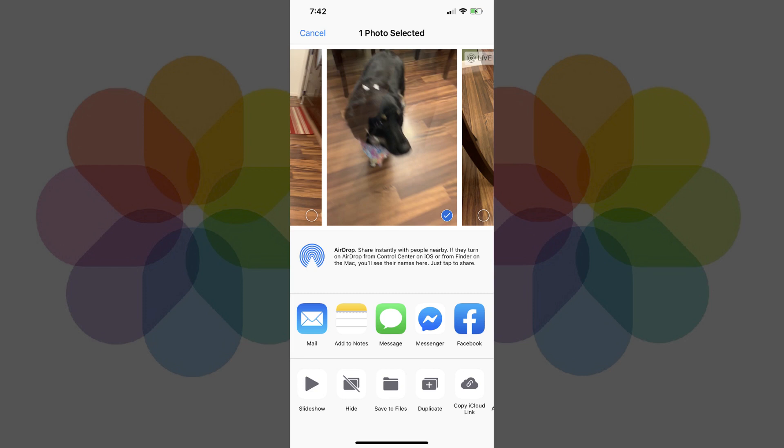From here, you can choose to send the iPhone Live Photo GIF to someone through a messaging service such as Message or Messenger, email the file to yourself or someone else, save it to your files, or use any of the other options to send it.